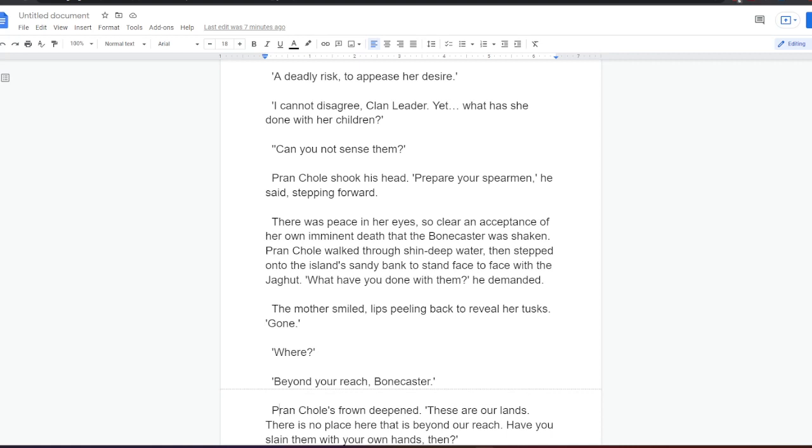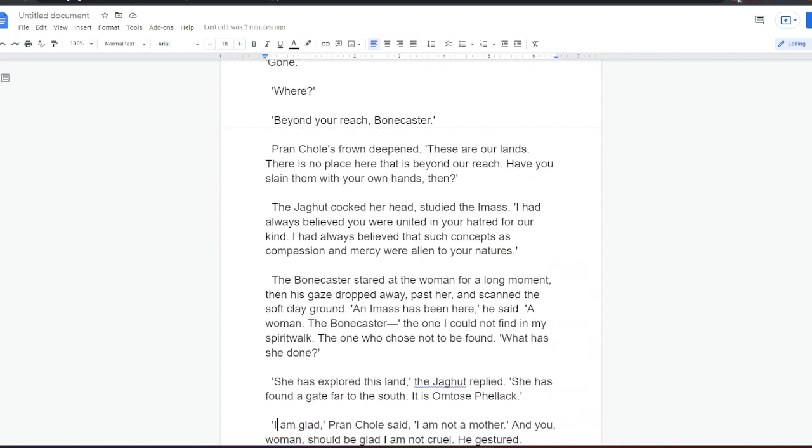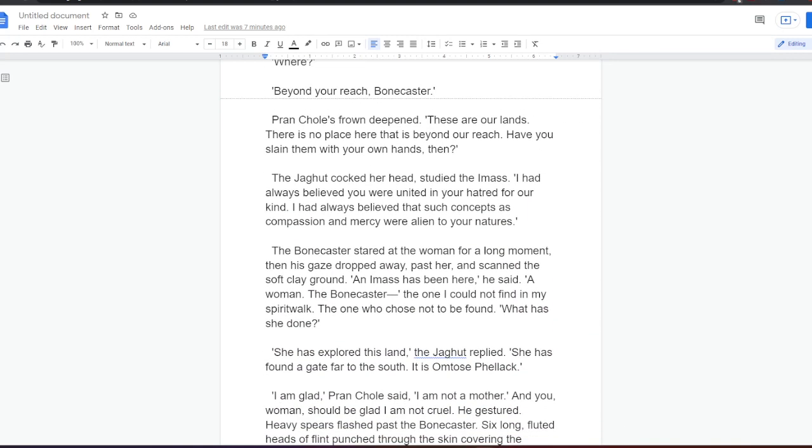There was peace in her eyes, so clear an acceptance of her own imminent death, that the bonecaster was shaken. Prankol walked through shin-deep water, then stepped onto the island's sandy bank, to stand face to face with the jagharts. What have you done with them? He demanded. The mother smiled, lips peeling back to reveal her tusks. Gone. Where? Beyond your reach, bonecaster. Prankol's frown deepened. These are our lands. There is no place here that is beyond our reach. Have you slain them with your own hands then? The jagharts cocked her head, studied the eye mass. I had always believed you were united in your hatred for our kind. I had always believed that such concepts as compassion and mercy were alien to your natures. The bonecaster stared at the woman for a long moment, then his gaze dropped away, and scanned the soft clay ground. An eye mass has been here, he said. A woman, the bonecaster.